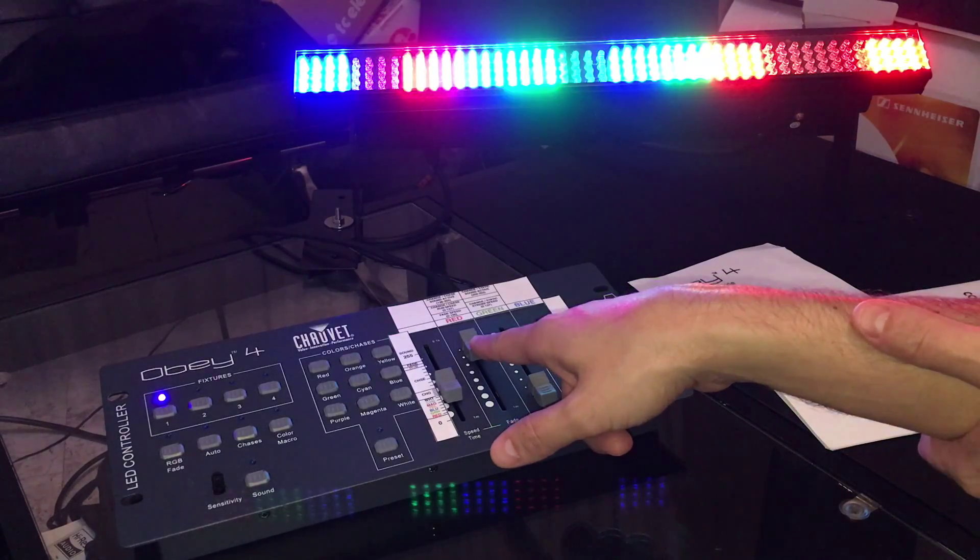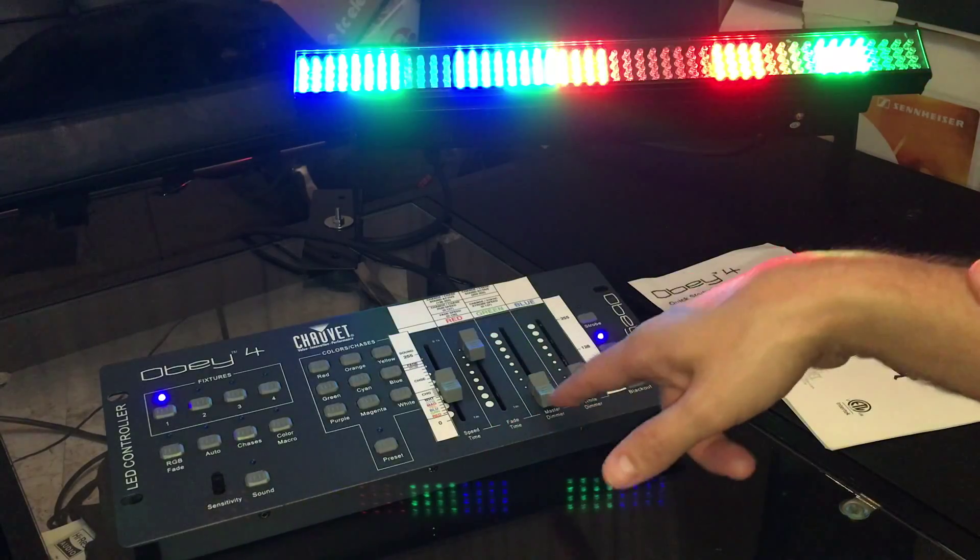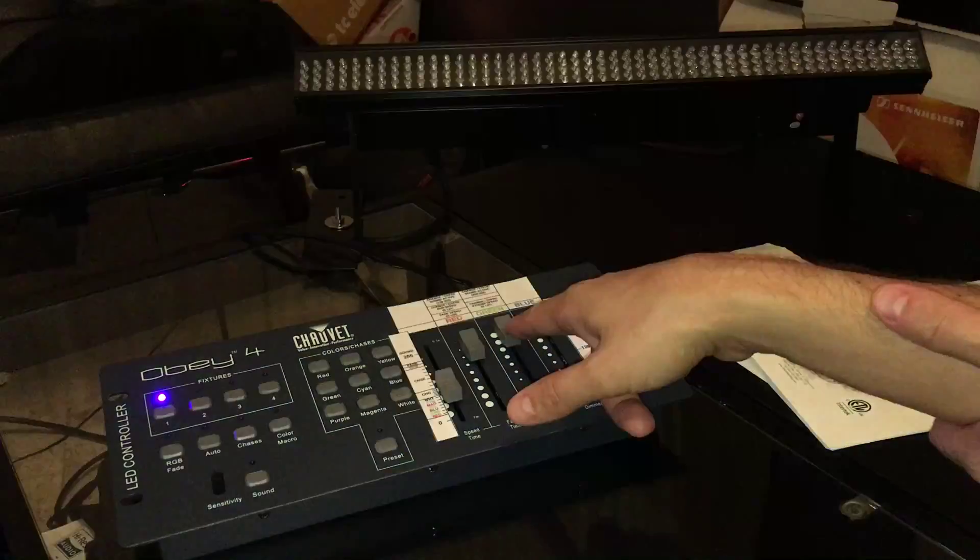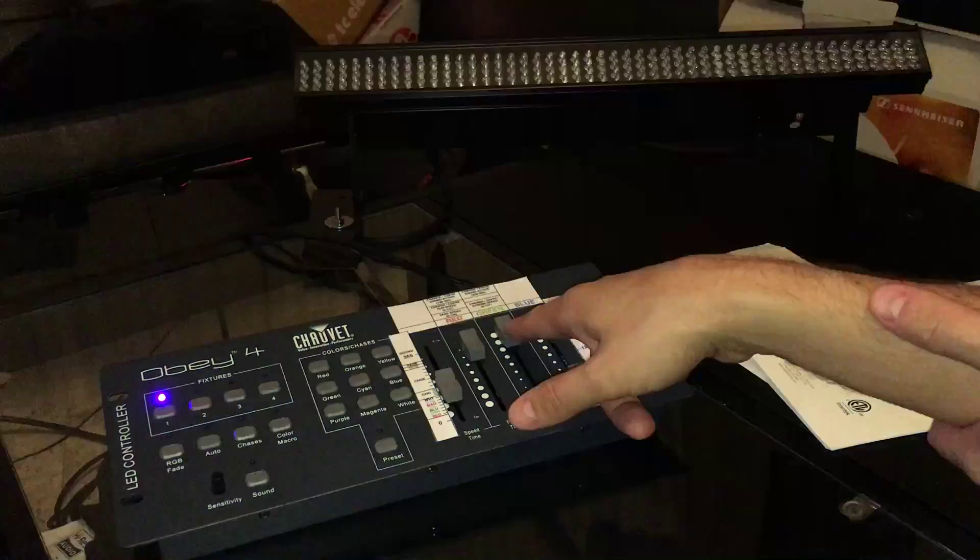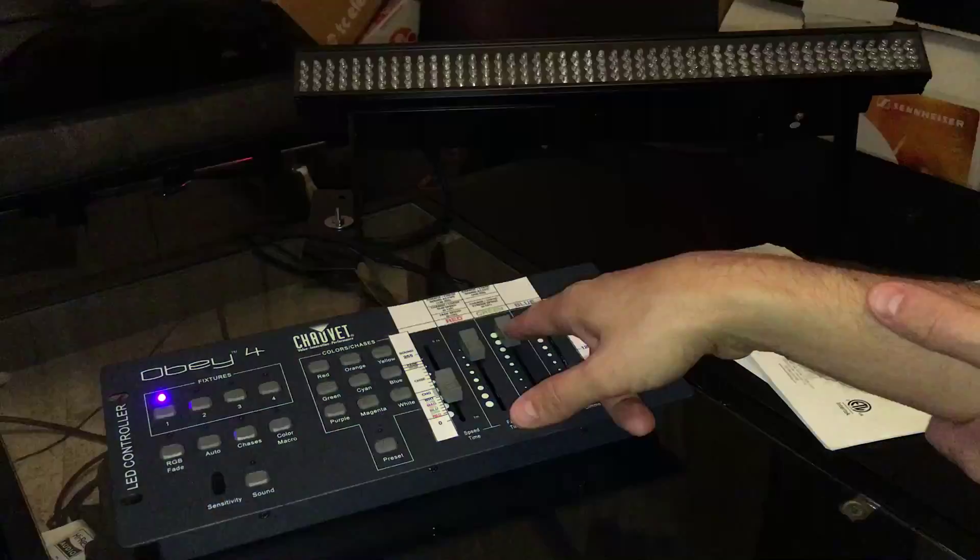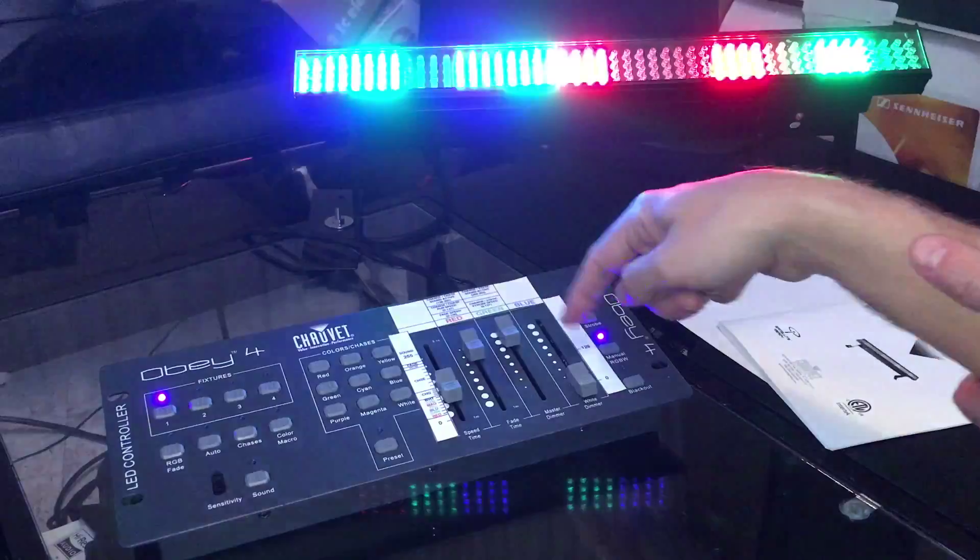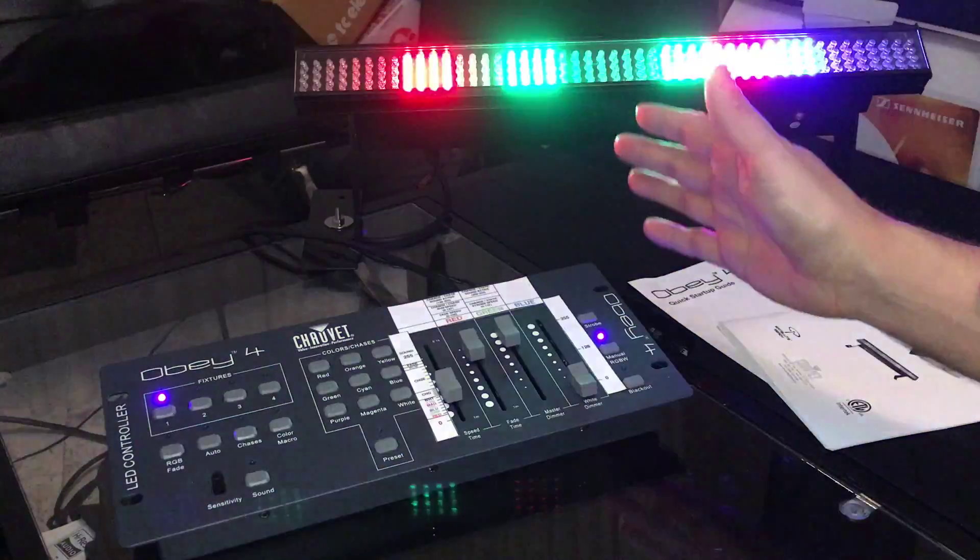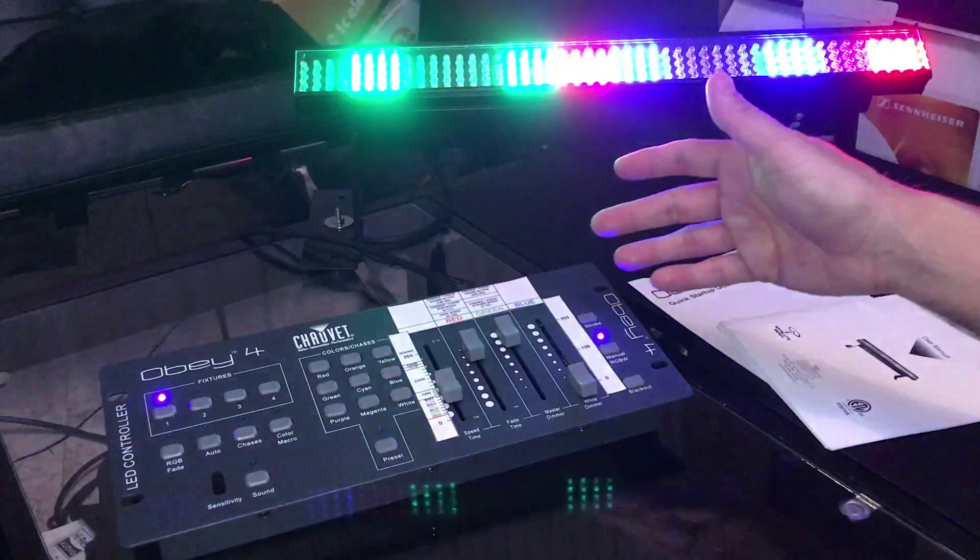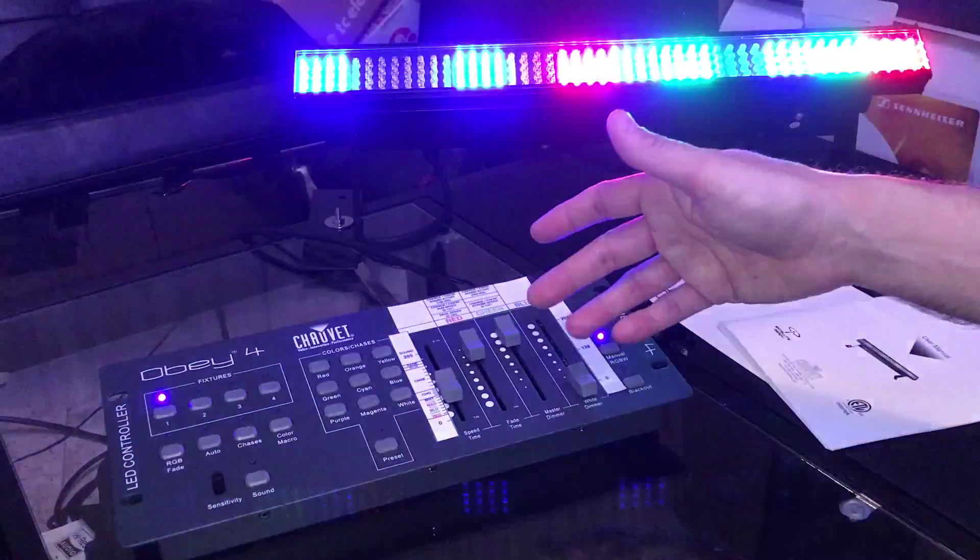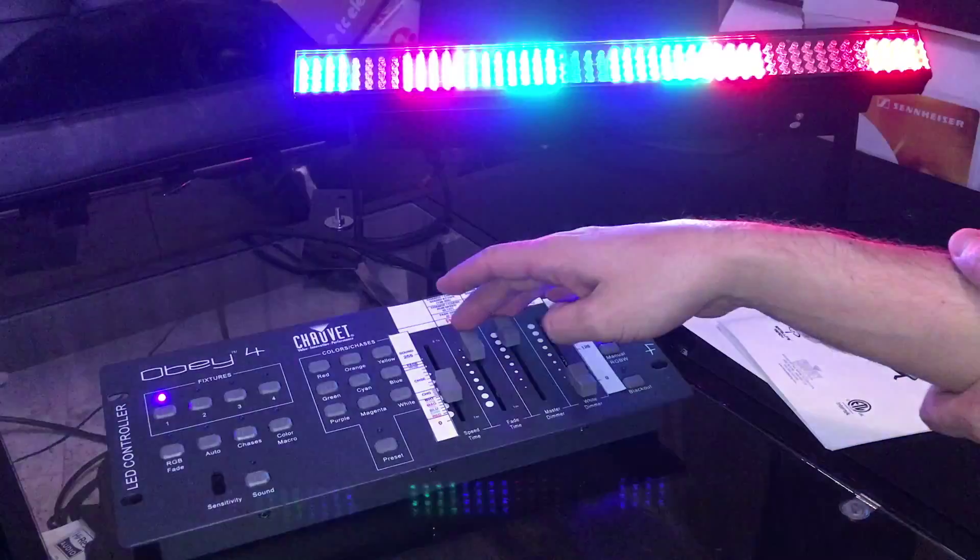And if you want it to strobe, you've got to use channel three, which will blink the changes. Channel four doesn't do anything except add blue when you're in the manual RGB mode.